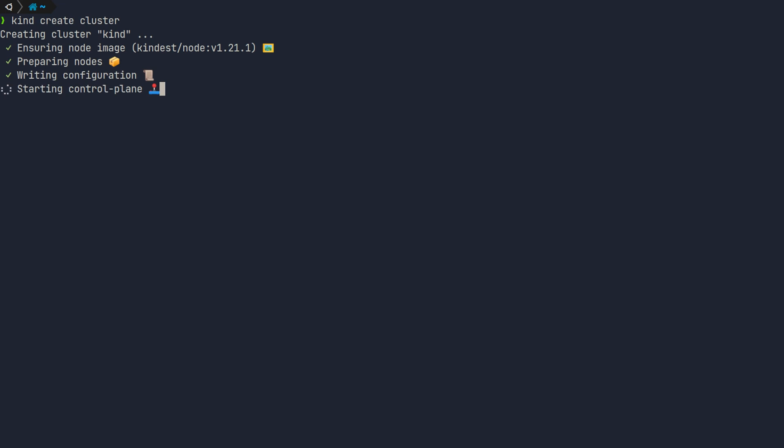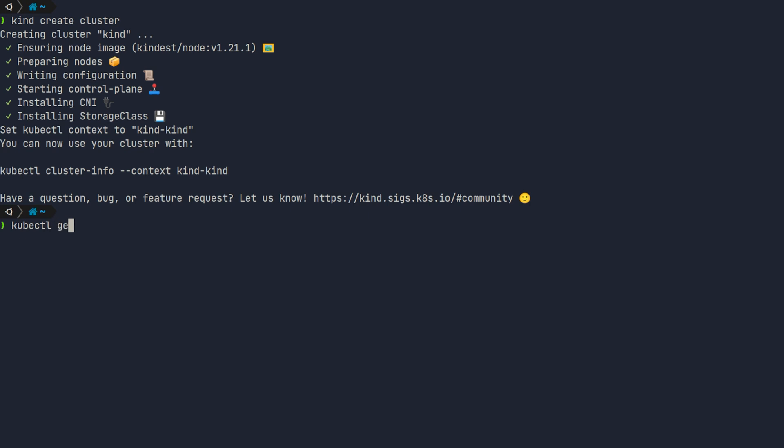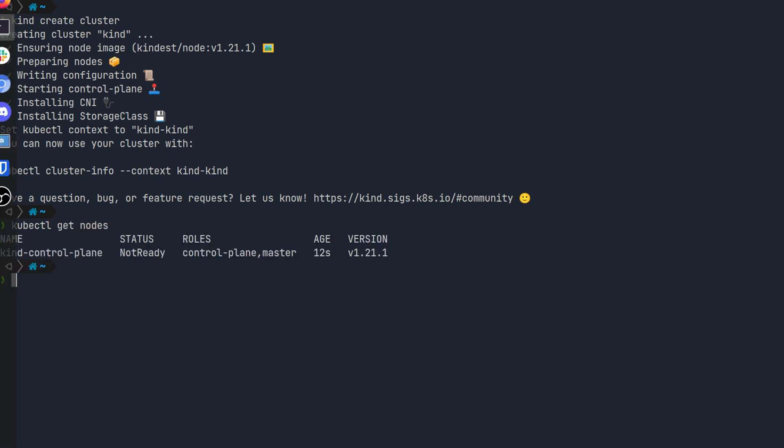Running kind create cluster is all you need, and it will even update your kubeconfig — something we'll learn more about later — giving you access to this cluster via the kubectl command line. To check that your cluster is up and running, run kubectl get nodes and you should see a single node with a status of Ready. Be aware it can take a few minutes the very first time for the nodes to become ready. And there we have it — you have your own Kubernetes cluster running on your local machine.